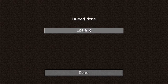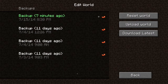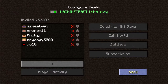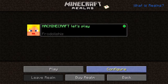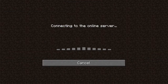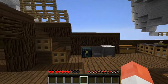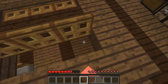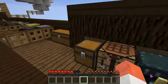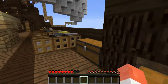Once it has verified the map and the upload is complete, you can select 'Done' and then go back and select playing within Minecraft Realms. When it connects to the server, you'll find that your Spanish galleon is now available in your realm.